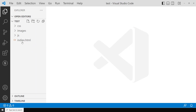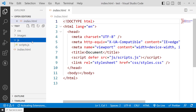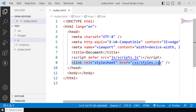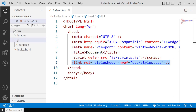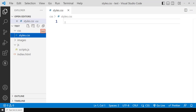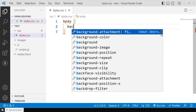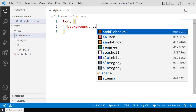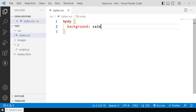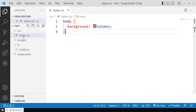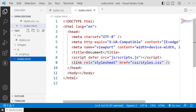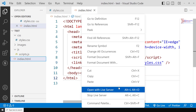Here's our index.html file. We're adding an external CSS file. If I go here, there's the file, and if I open it and say body with a background of salmon and save, then come back to index.html and open it in Live Server, you'll notice the background is salmon colored.